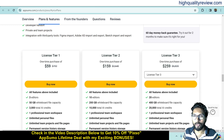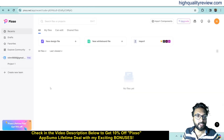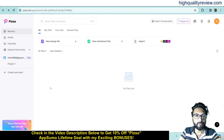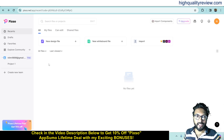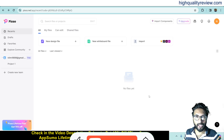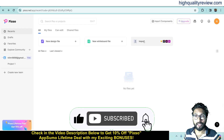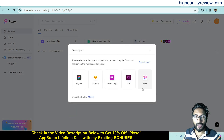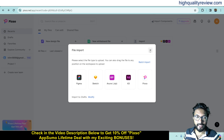Now I'll come back to the dashboard and provide a small demo of the product. Inside the dashboard you will get a new design file and new whiteboard file — so two things you can do. You can also see your previously created design files and whiteboard files here, but I have not created any file previously. You can also import files — so click on import. If you have files inside Figma, Sketch or similar apps, you can import them into the PIXO dashboard.